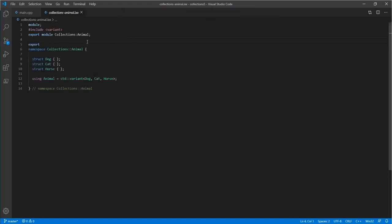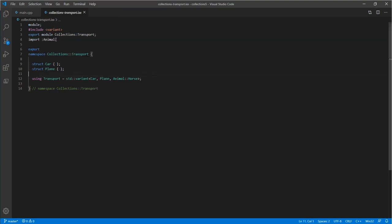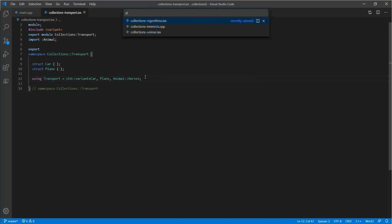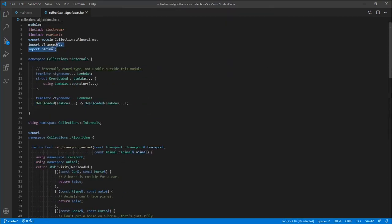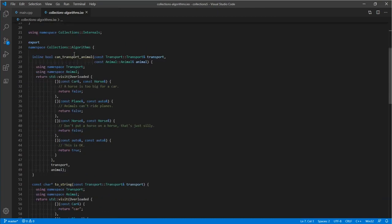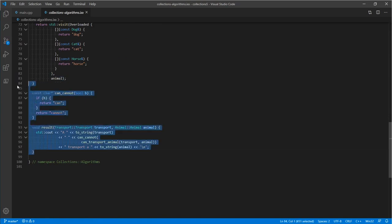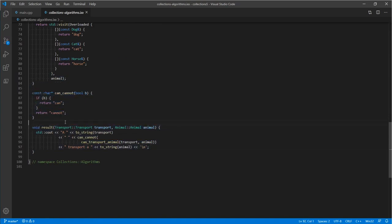Similarly, transport has the same partition syntax, but when we import another partition within the same module unit, we can use a shorthand syntax to import a partition that's part of the same module, gaining access to animal and animal_horse in this way. The algorithms partition, since it uses both module partitions, imports them both. Algorithms is largely the same as before, and we've moved the two to_string functions into the algorithms partition.